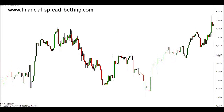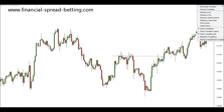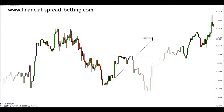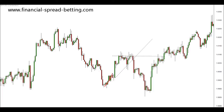Let's look at some more triangles. We have another one here. This time we have a horizontal resistance and our support creating a triangle. We have a push, a pullback, a push and a pullback, so we've connected our two pullbacks and our pushes. Price breaks out just here and goes on the downside.